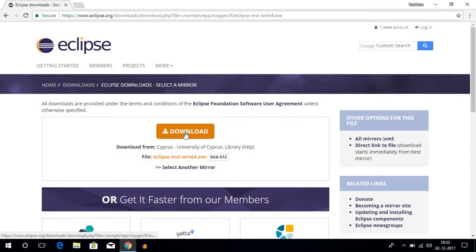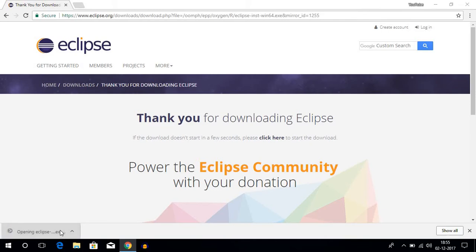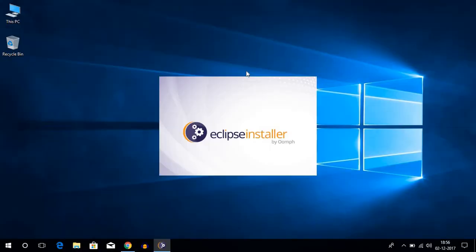Then again you have to click on download, and it's going to download an exe file. So once it is done downloading, just install the software, and then it's going to install Eclipse Oxygen on your Windows 10 operating system.